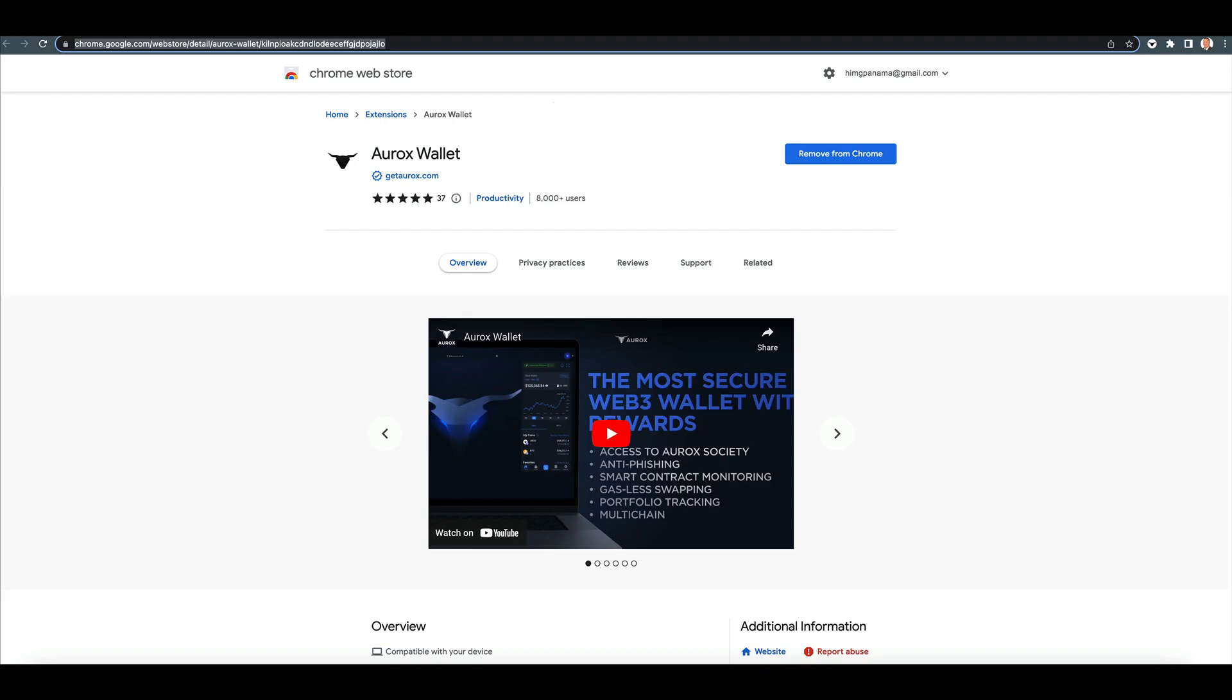All right, here you go on Chrome Web Store. This is where you download it. It works on Brave and on Chrome.